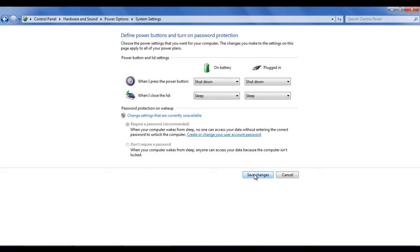Choose the shutdown option when the power button is pressed. To keep the desktop as it is, you can choose the sleep mode when the lid is closed.